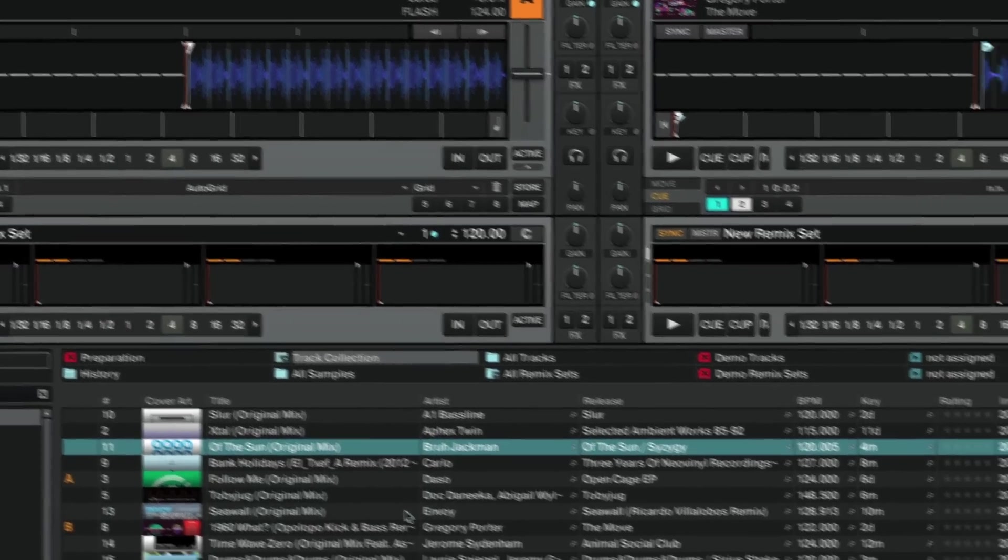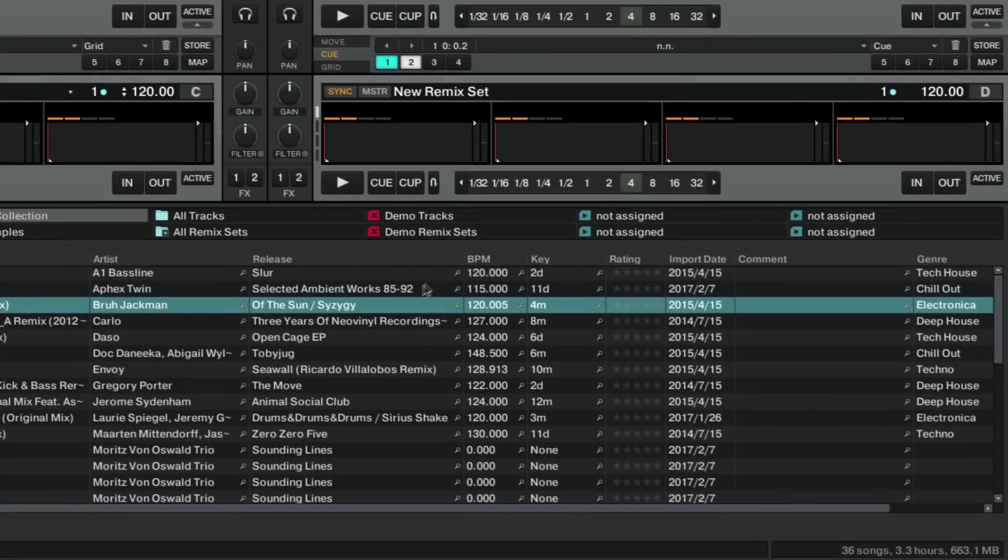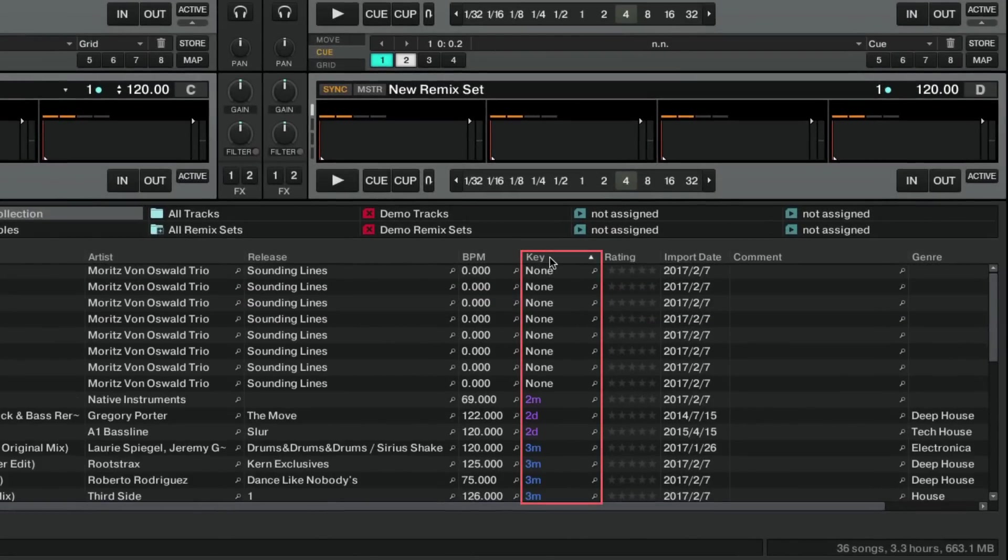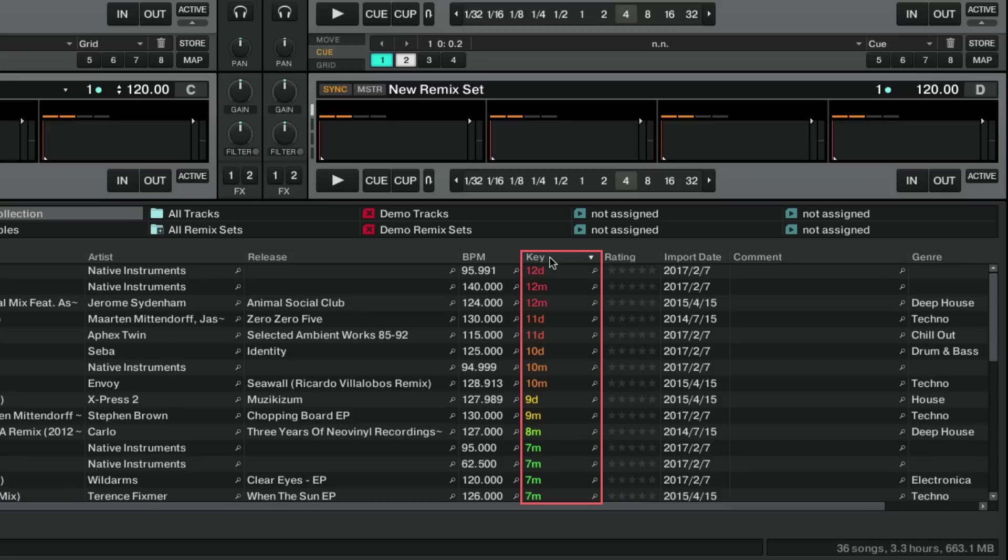When sorting the browser list by key, Traktor will sort the order of the tracks by their keys marked in color. In this way, it becomes easier to visualize which tracks exhibit musical keys that are harmonically related to one another, according to the rules explained in the first part of this video.